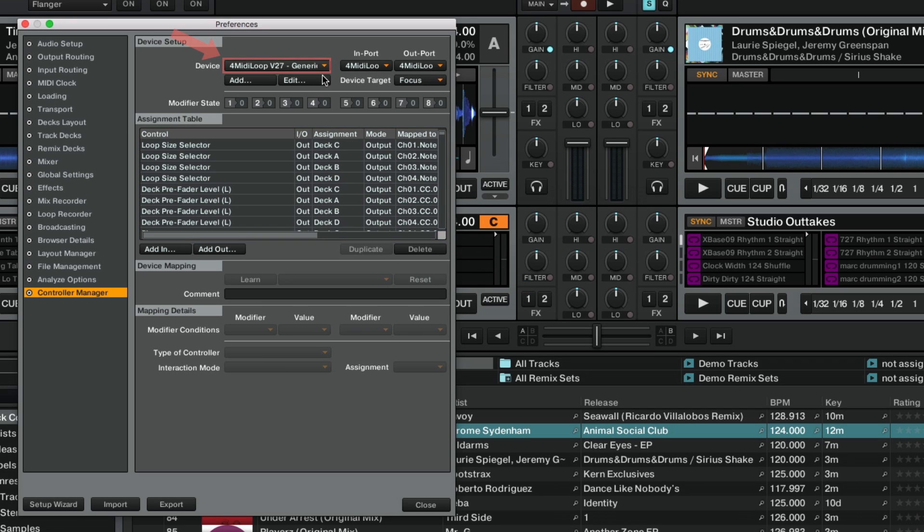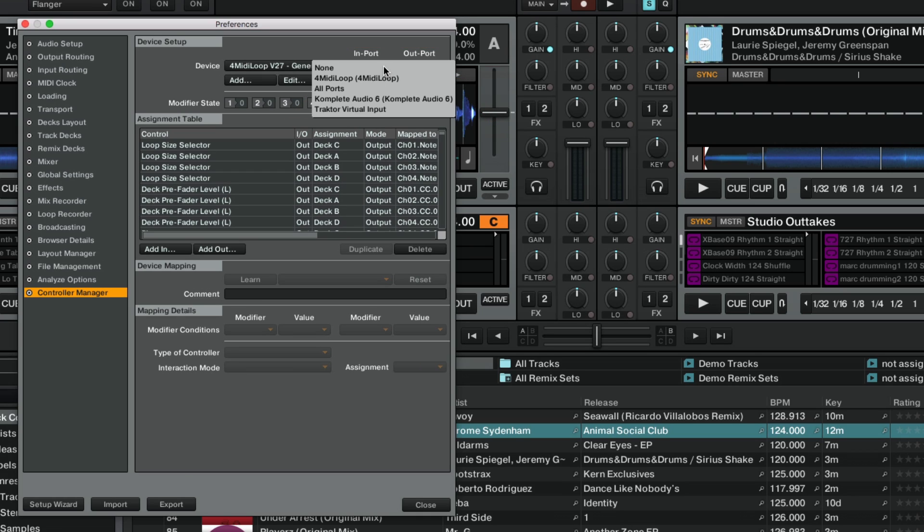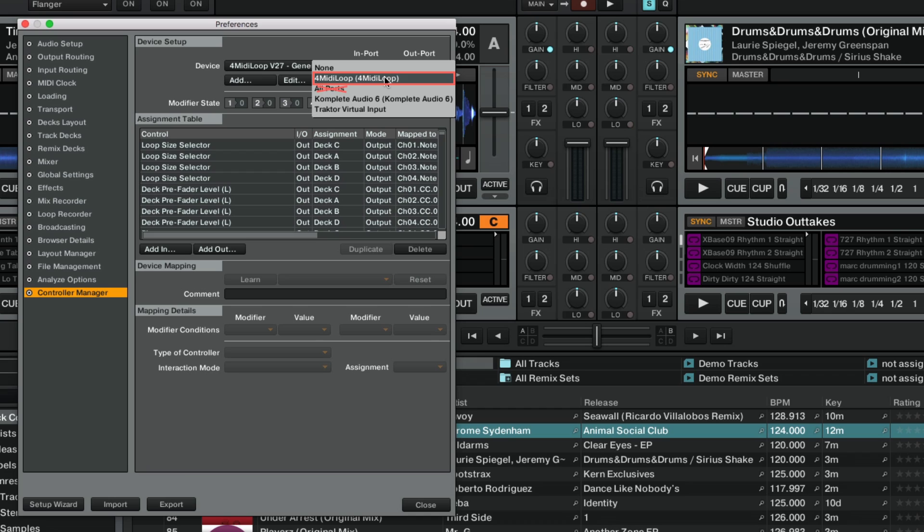Next, with the mapping still selected in the Device list, make sure that the MIDI ports are correctly selected under Input and Output. The port must be uniquely associated with its controller, so avoid using the All Ports entry.